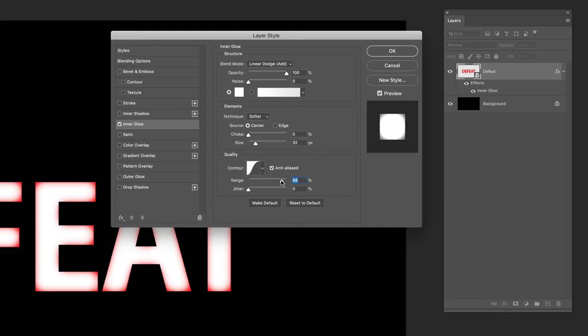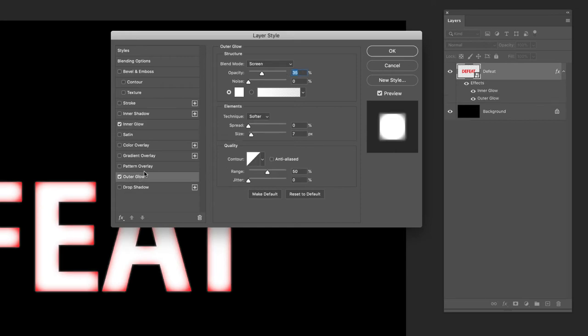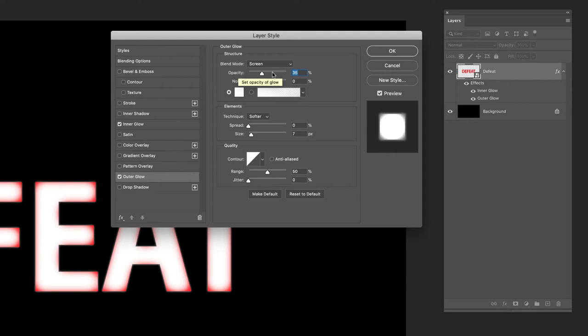With that done, I'm going to head over to outer glow. I'm going to click on the word outer glow because that will apply the effect and show the options on the right-hand side. This time I'm going to go to the blend button at the top, leave that as it is to screen. That's the default. For the opacity I'm going to increase that up to 75.